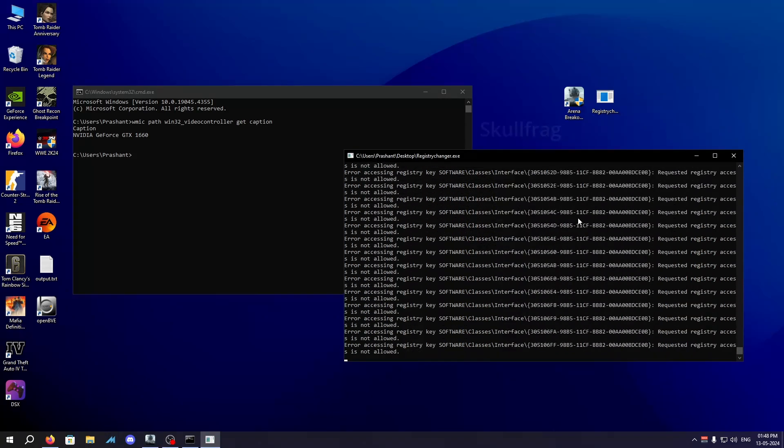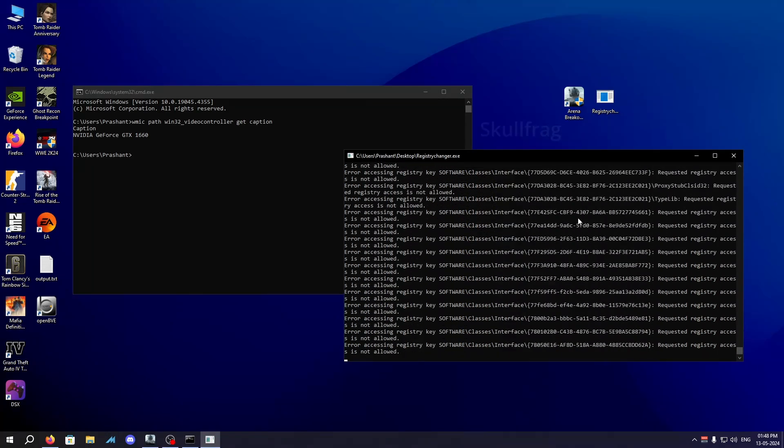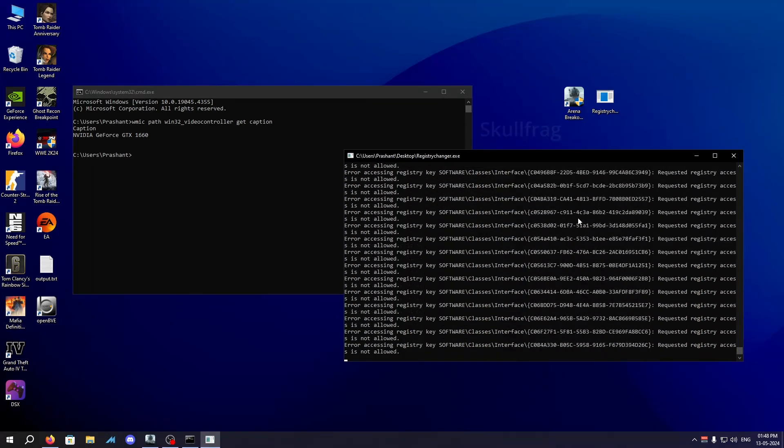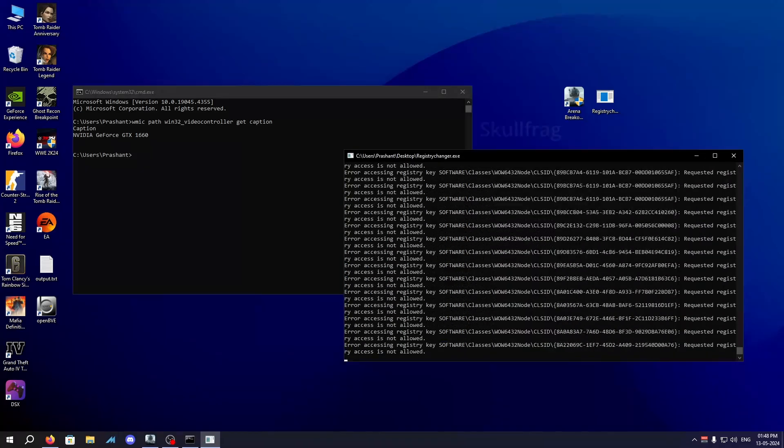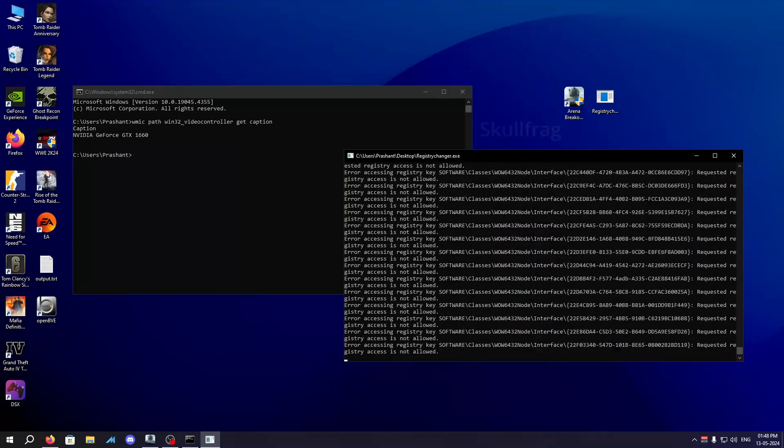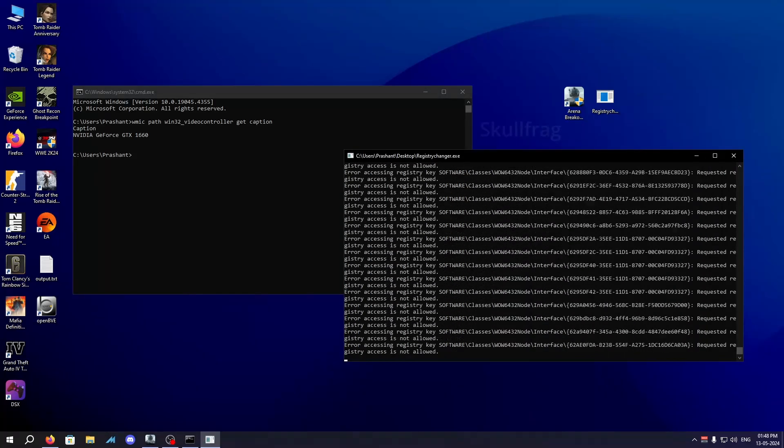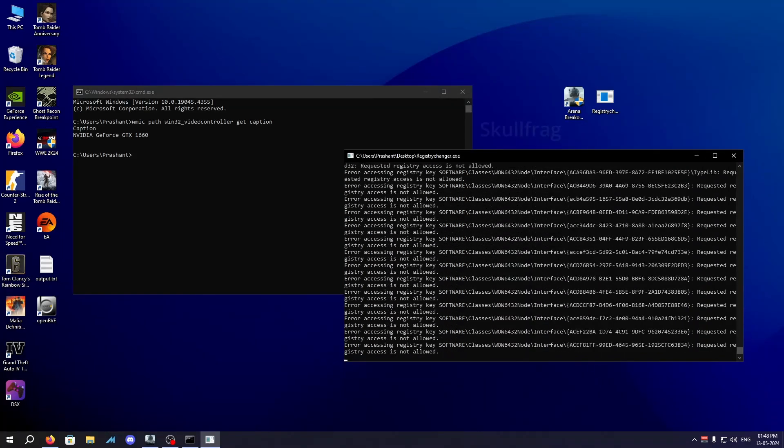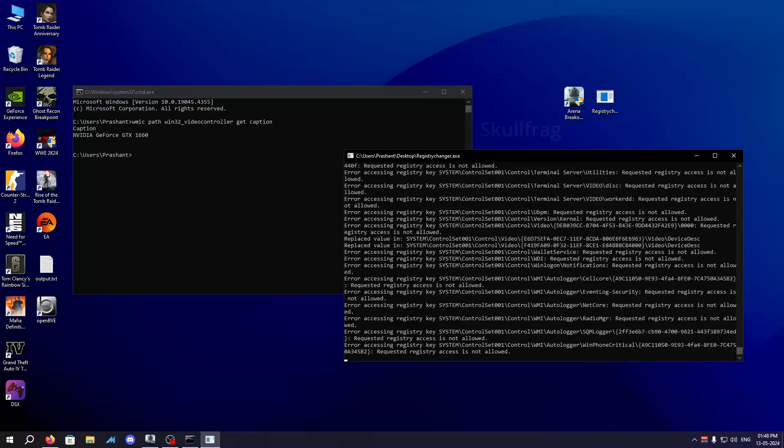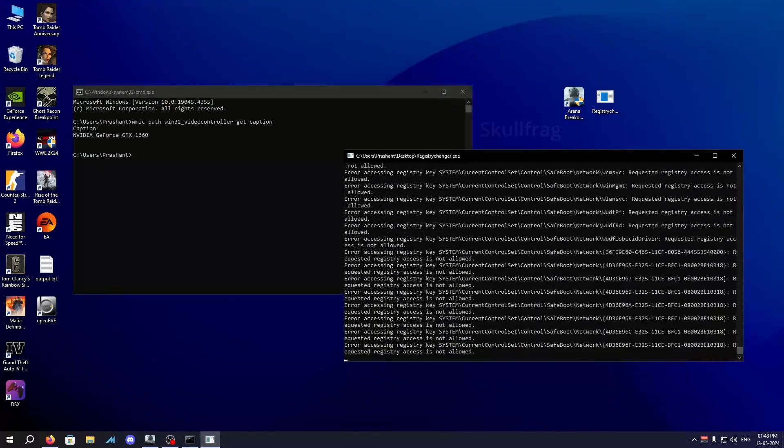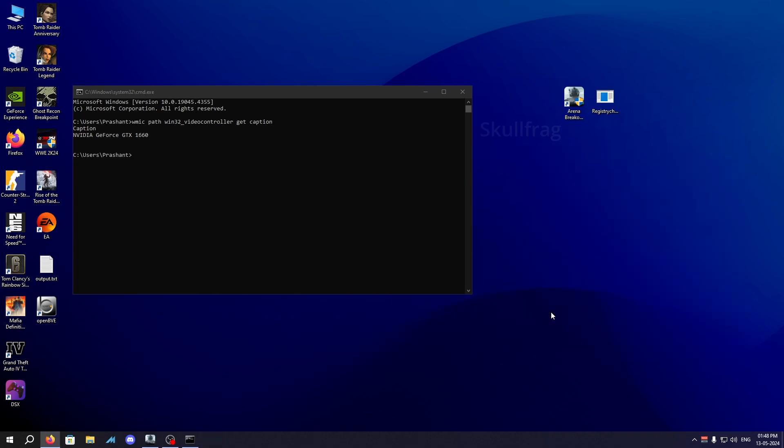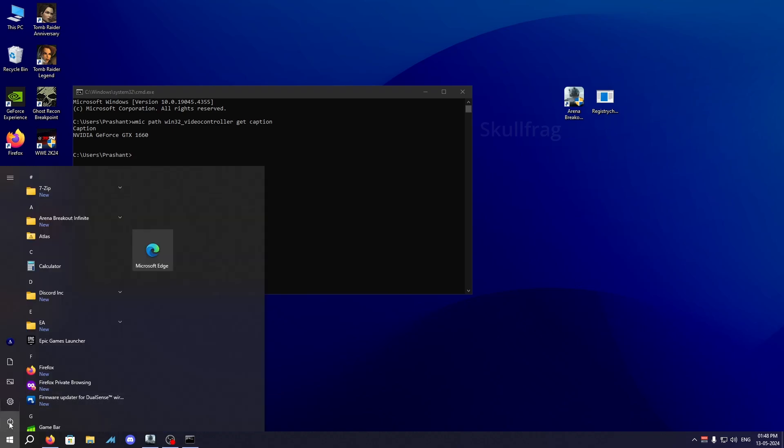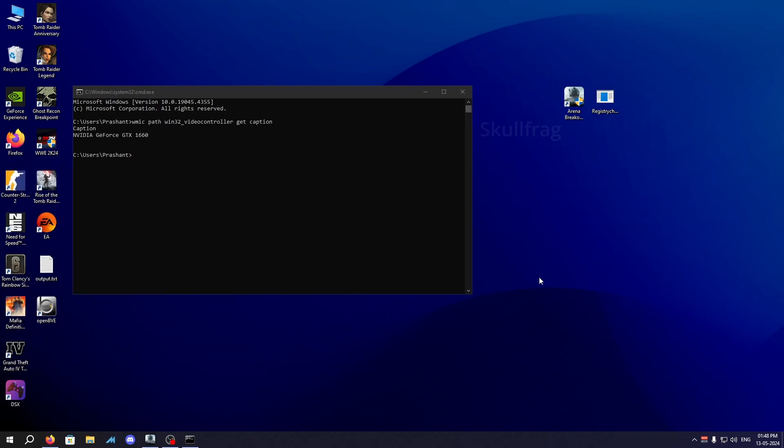Once you do that, just hit enter and it will modify all the registry. Ignore all the errors accessing registry key, it will work, don't worry. Give it a moment, it will take two to three minutes to change all the registry values. Once done, it will say the search is replaced complete, results written on output.txt file, and press any key to exit. Now you need to restart your computer.